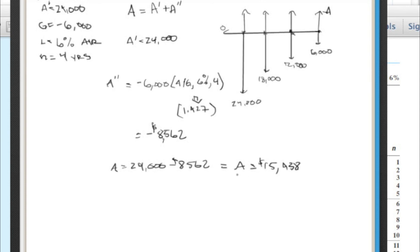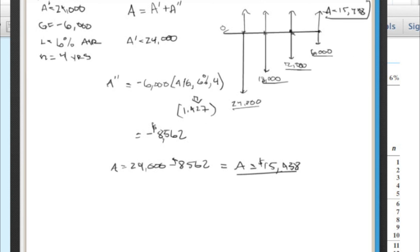What does that number mean? Well, that's this. If instead of paying this for all our maintenance costs, if we wanted to just level this out, so we knew what we were going to have to pay every year, it was going to be constant, in order for these two to be equivalent, we would have to pay $15,438. Instead of this, but it would be the same.